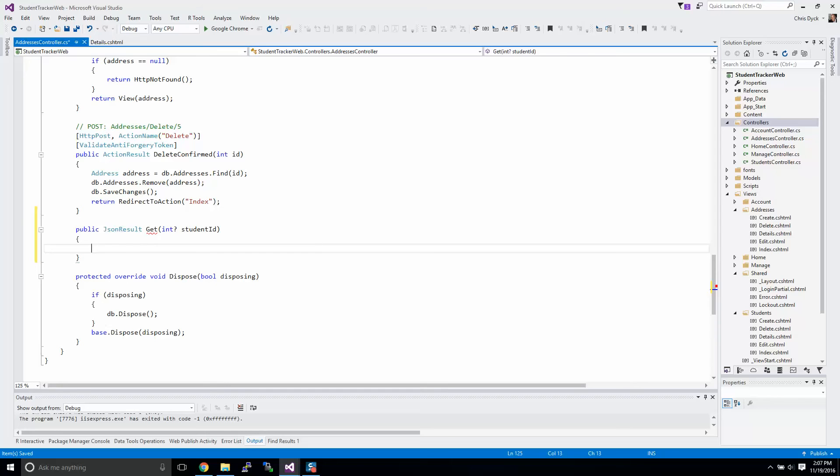We're using nullable because there may be cases where you just want to get all of the addresses. So perhaps you may add some functionality later on that allows for all of the addresses to be gathered.